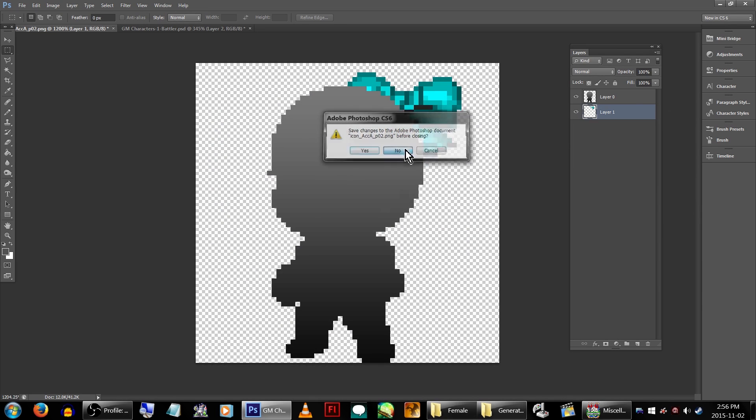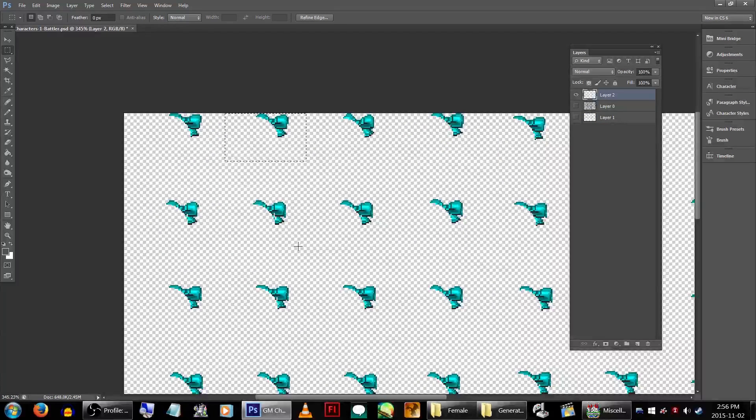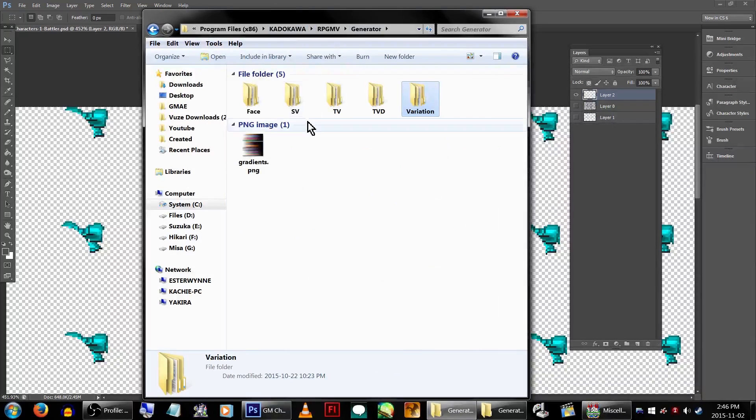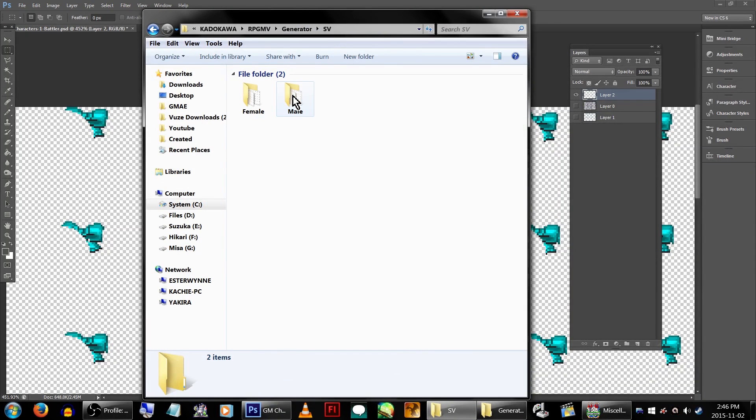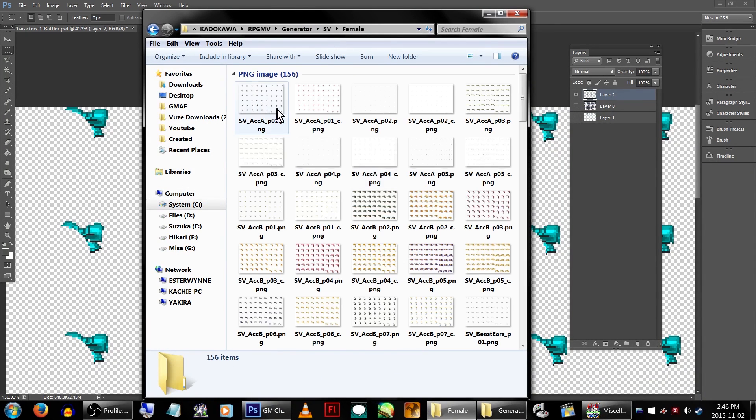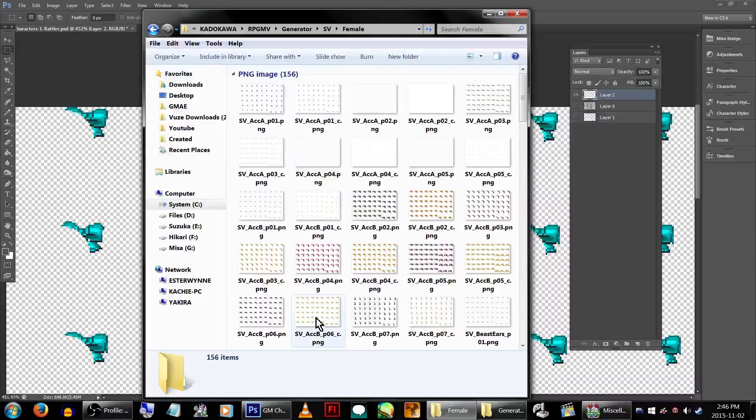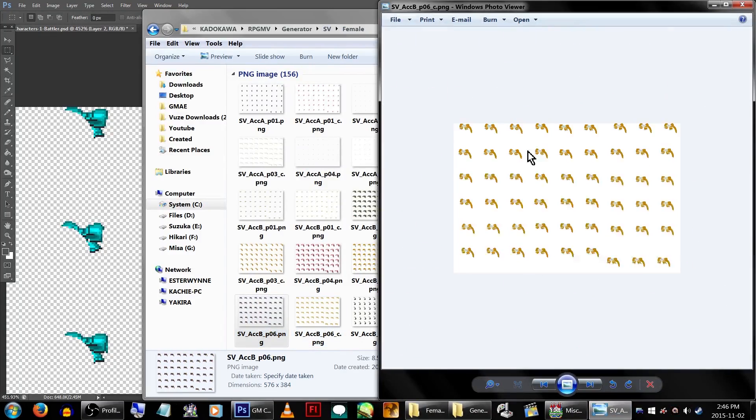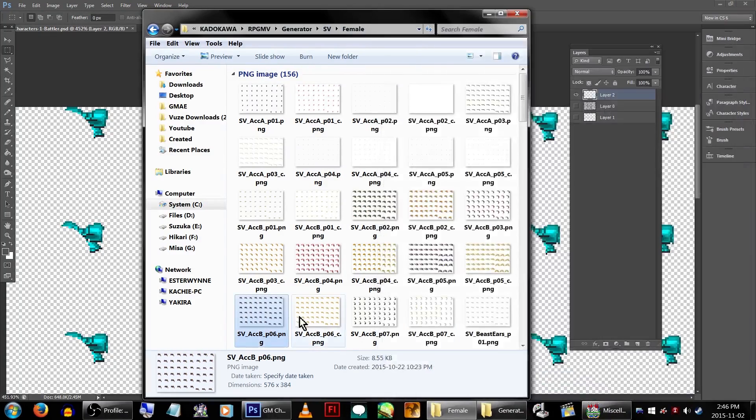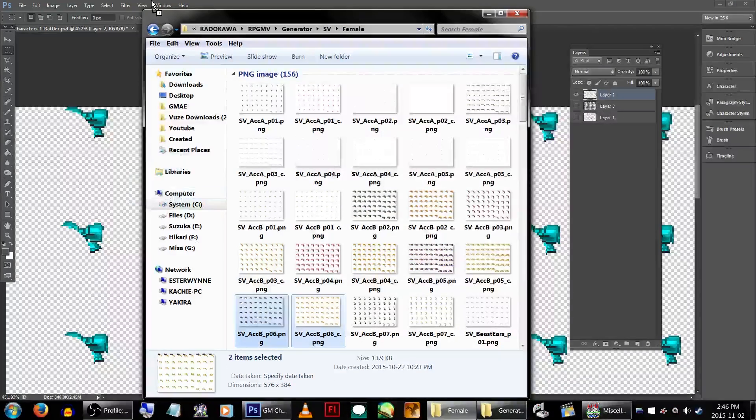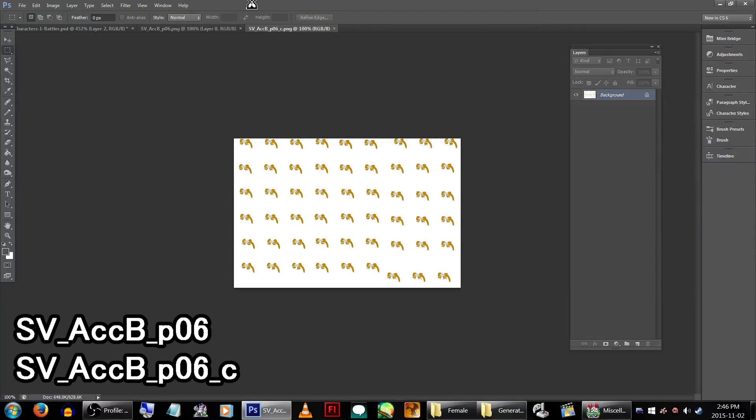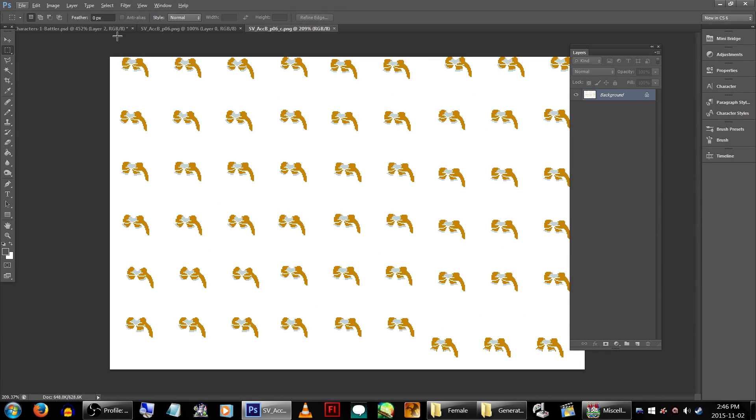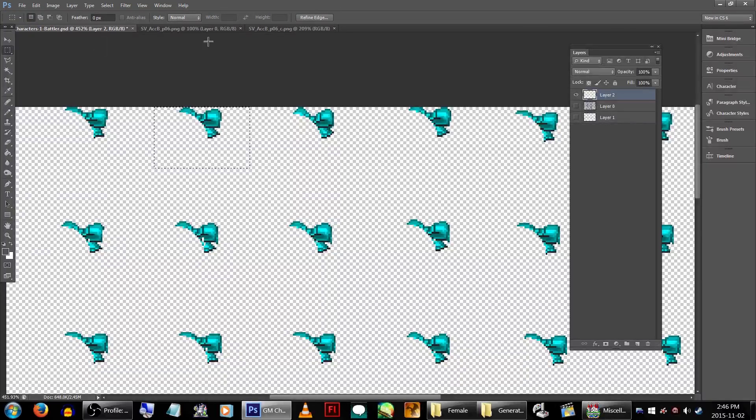Next, since we already have the battler sprite open, go back to the Generator folder and go into the SV folder. Again, Female. As I'm using an edit of the default ribbon sprite, I'm going to be using those as a guide. So we're going to open up SV_ACCB_P06, and SV_ACCB_P06_C. This will be the main file and the color overlay file.